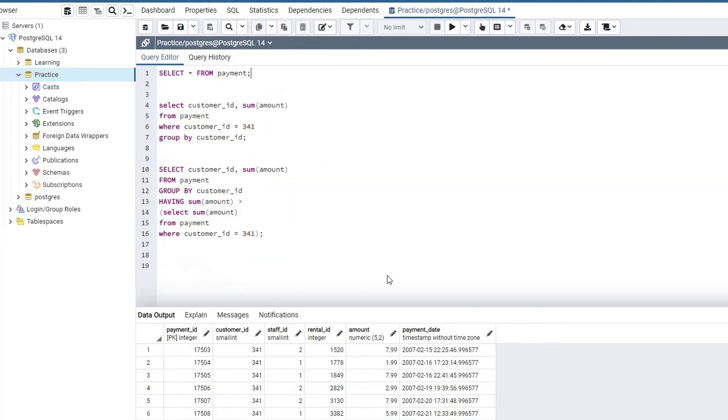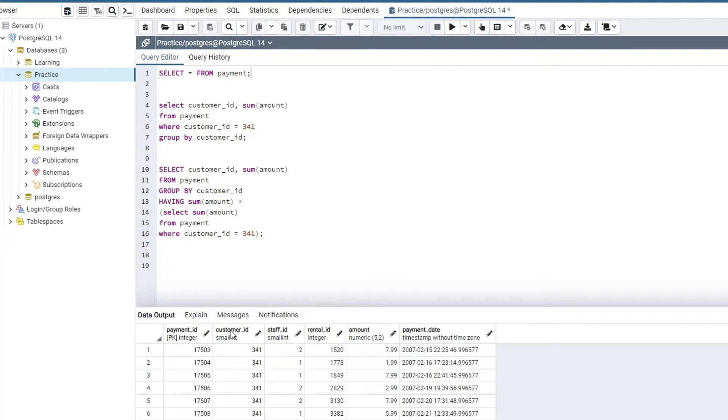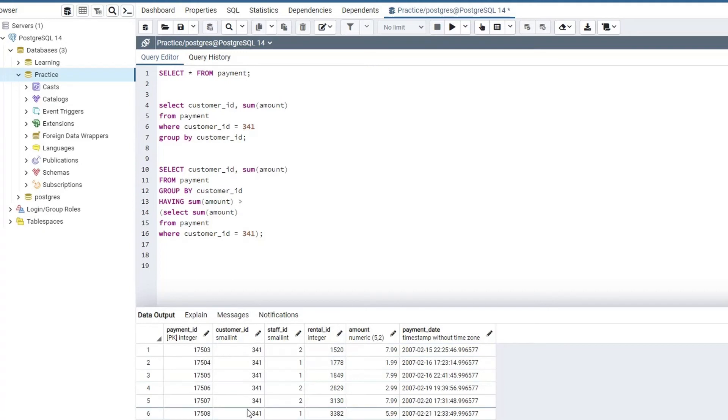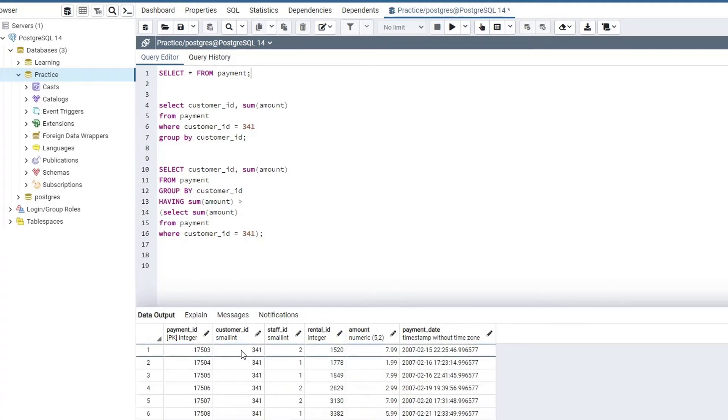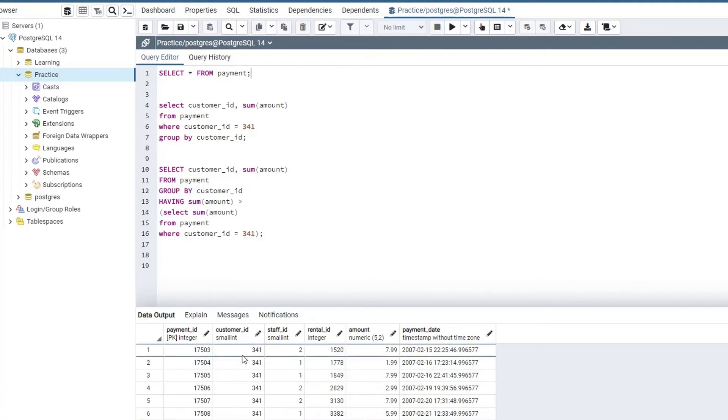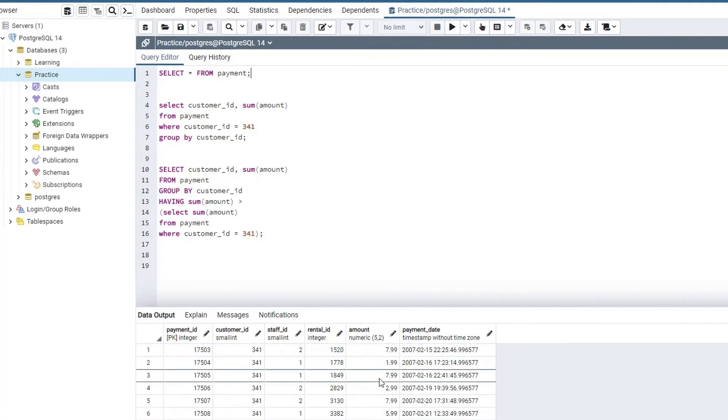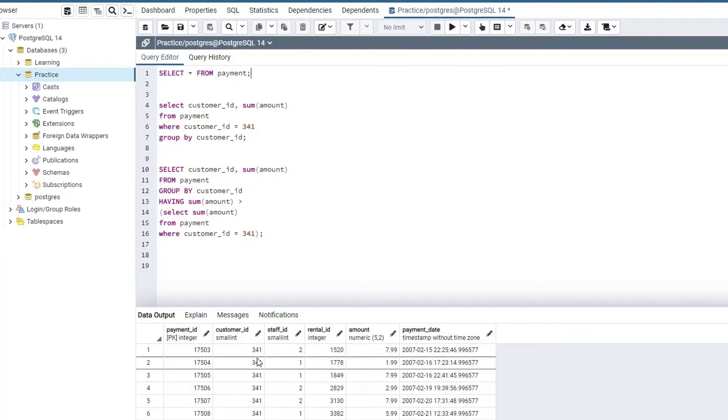Now let's try to solve a given problem with the help of a subquery SQL statement. And the problem statement given to us is that we need to group by this data by this customer ID column, and after grouping by each and every customer ID, I need to calculate the sum of amount for each and every customer ID. And in the final output, I will include only those customers whose sum of ID is greater than the sum of ID for this customer, customer ID 341.